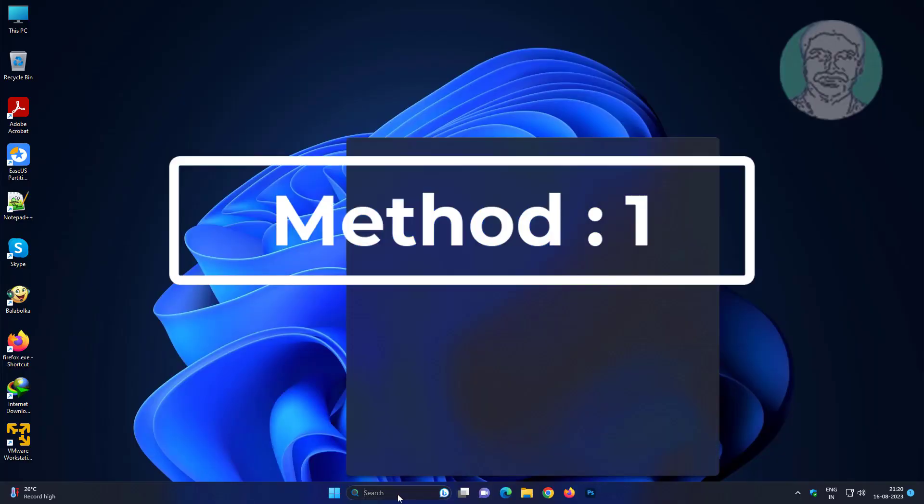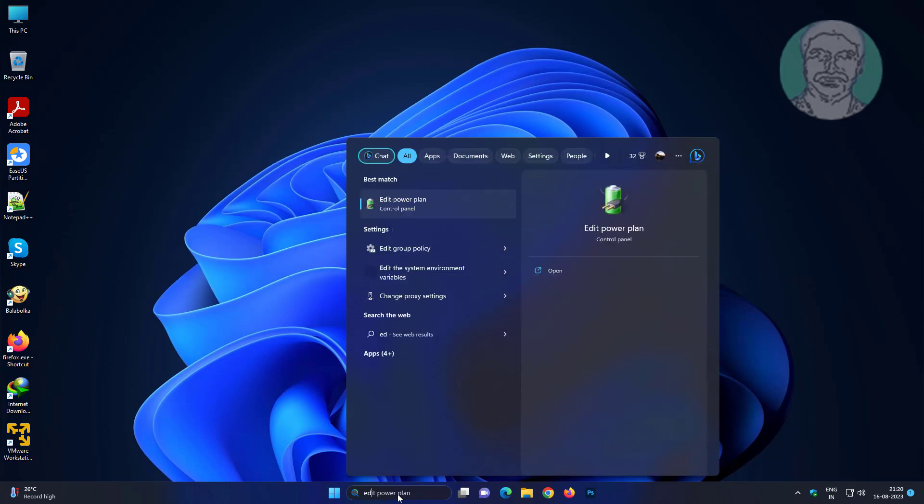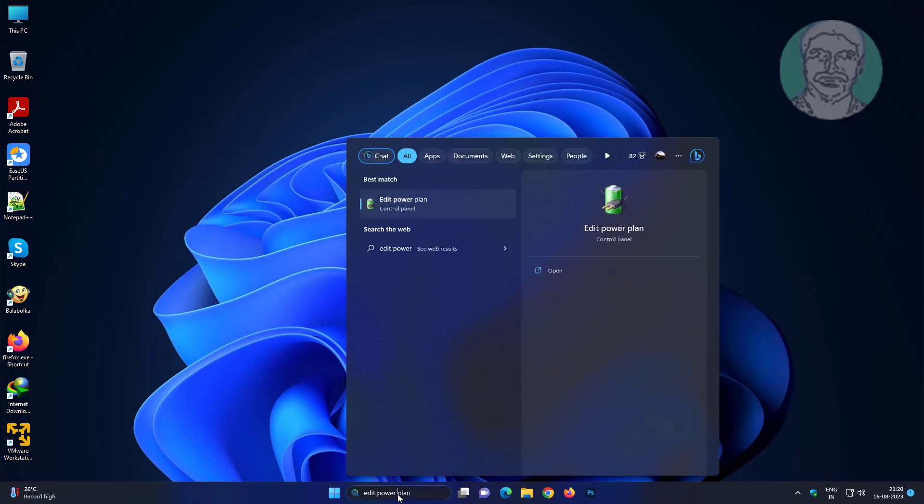First method is type edit power plan in Windows search bar, click edit power plan.